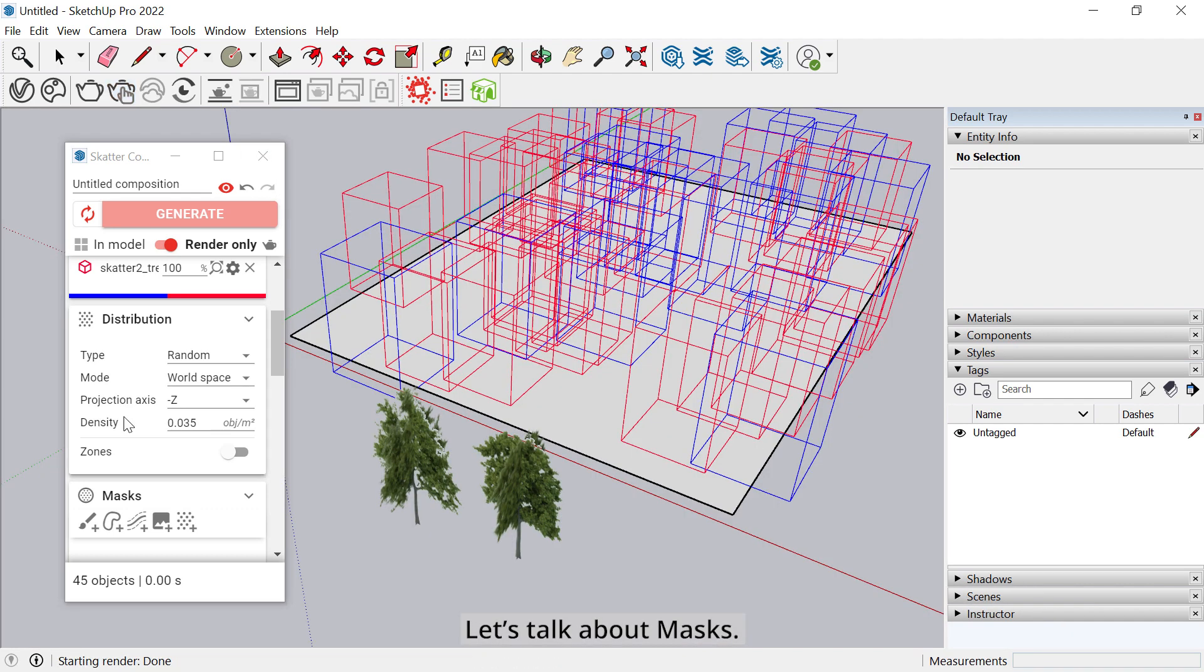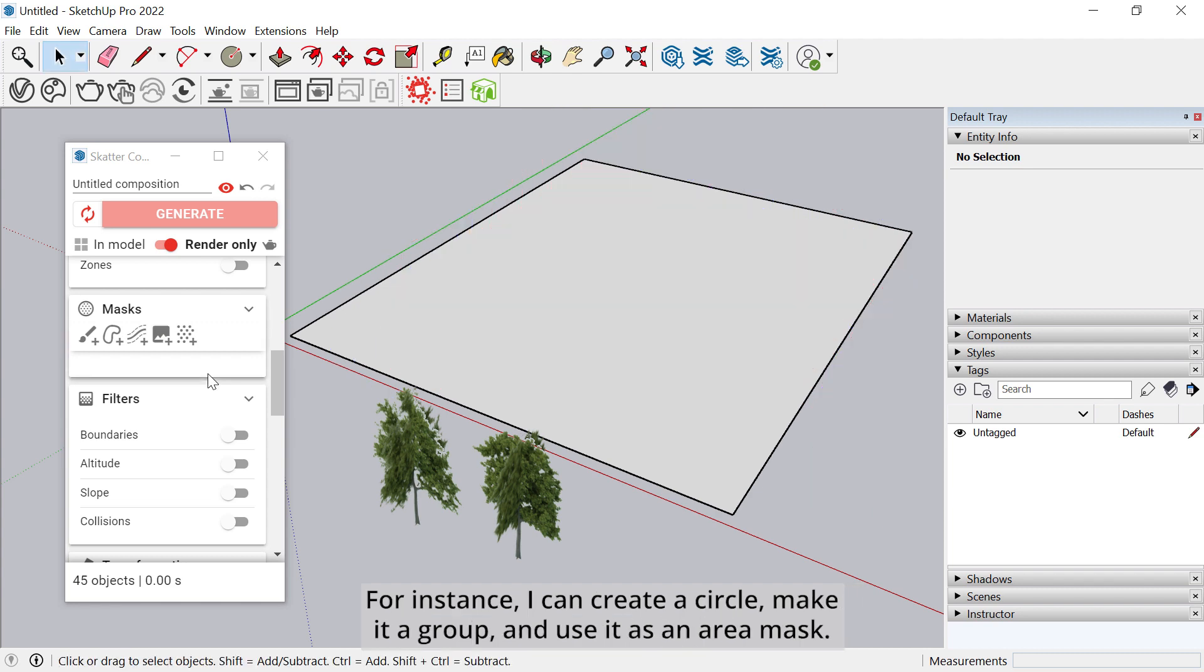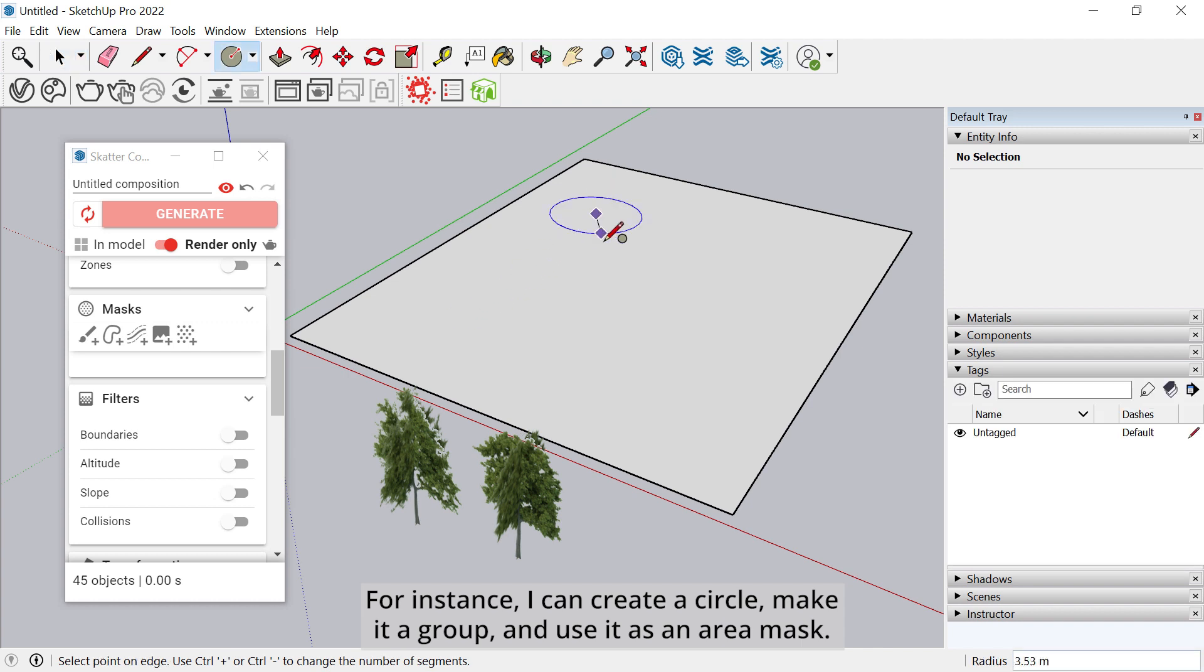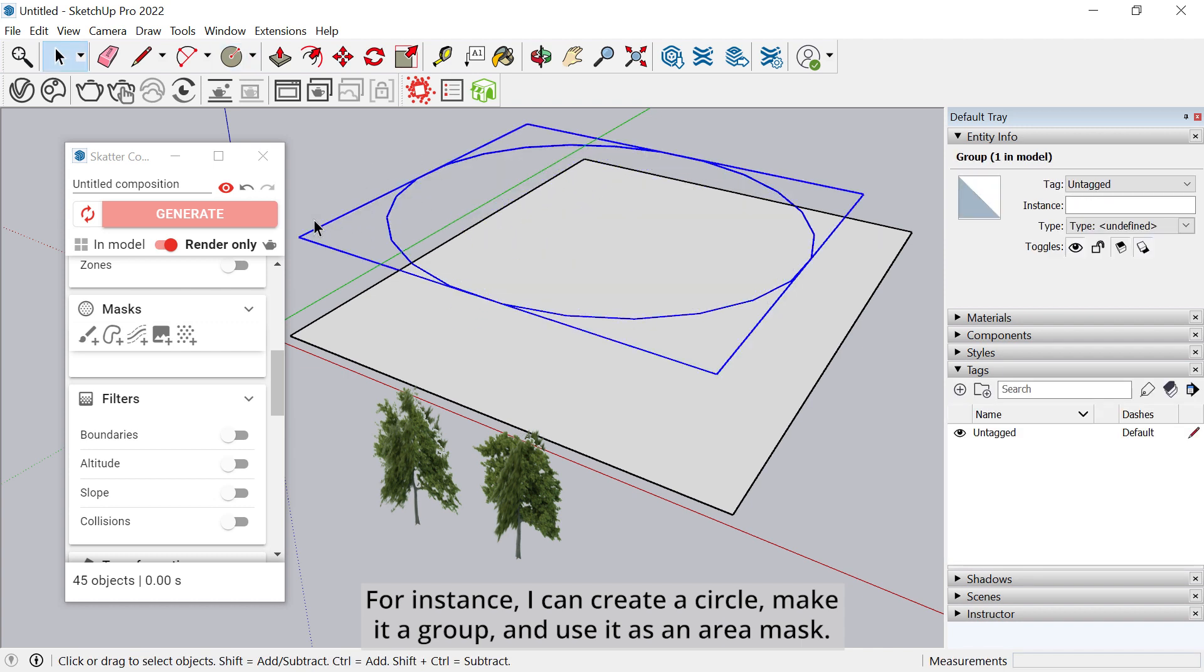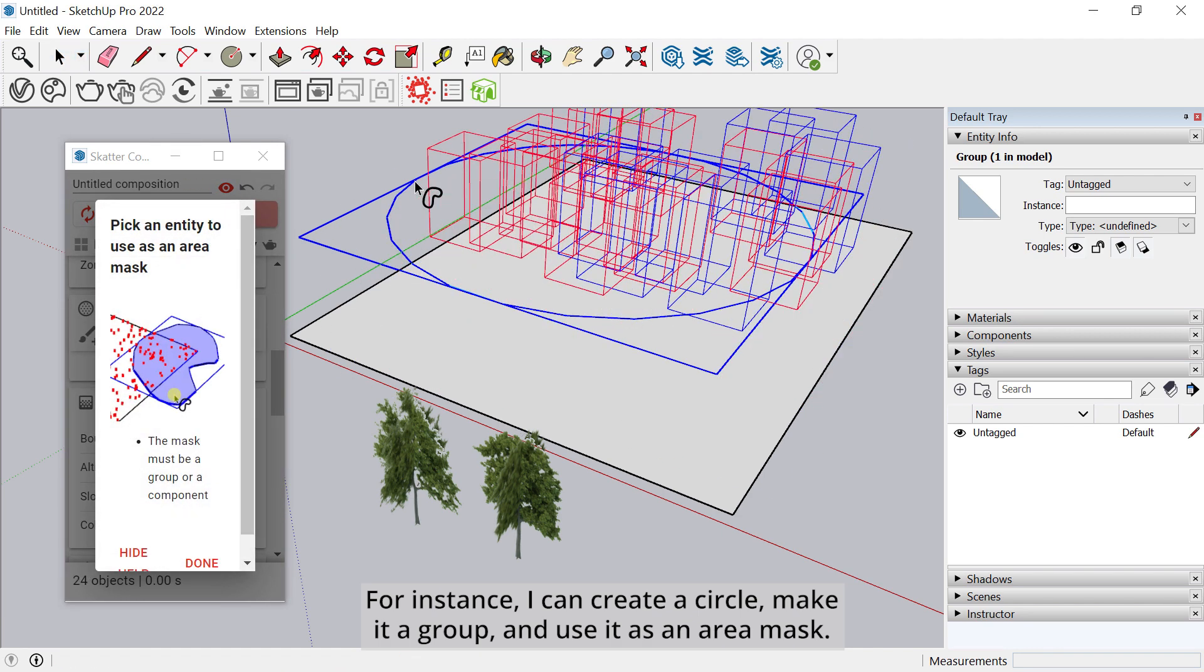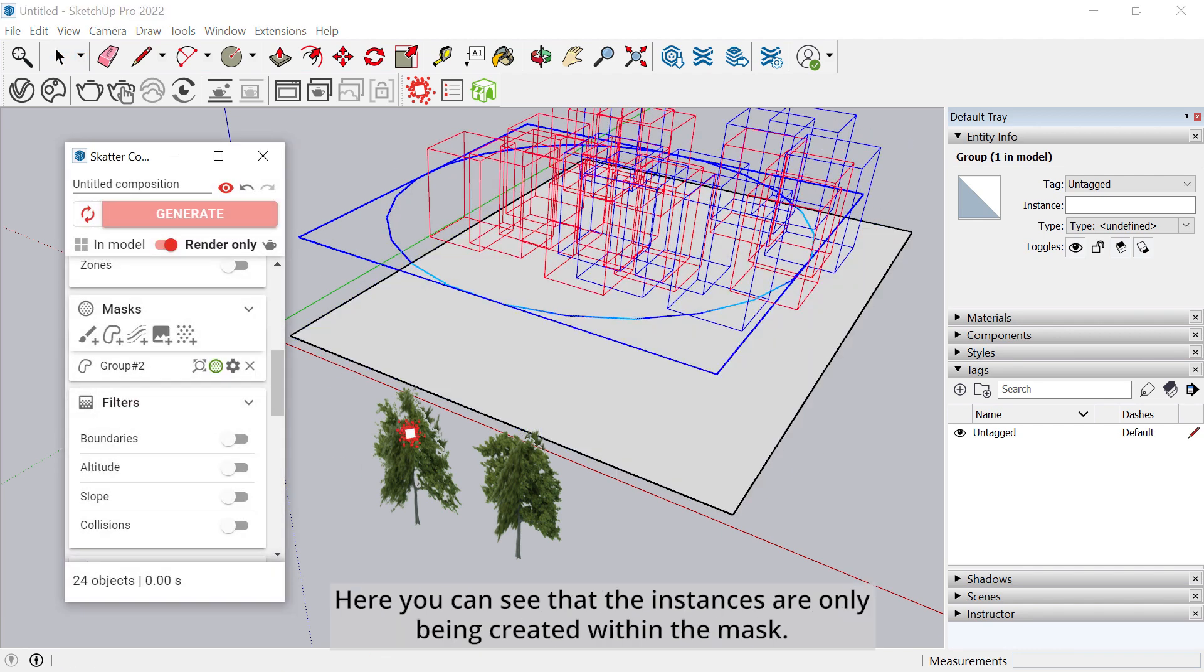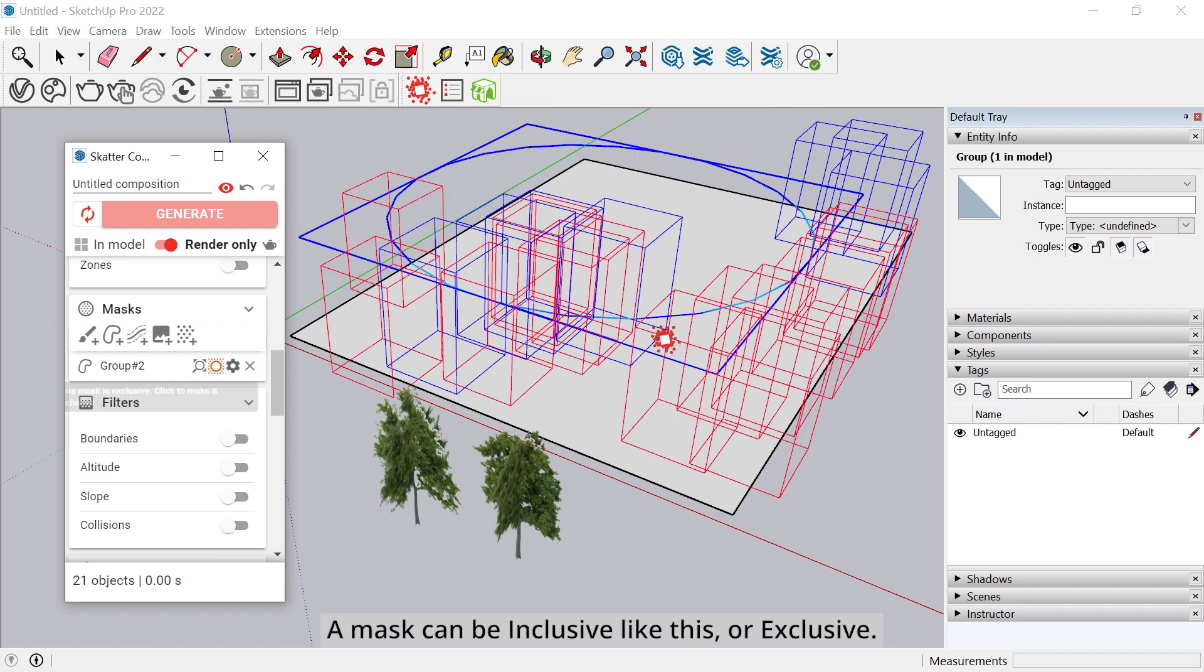Let's talk about masks. They are used to restrict the placement of instances of other hosts. For instance, I can create a circle, make it a group, and use it as an area mask. Here you can see that instances are only being created within the mask. A mask can be inclusive, like this, or exclusive.